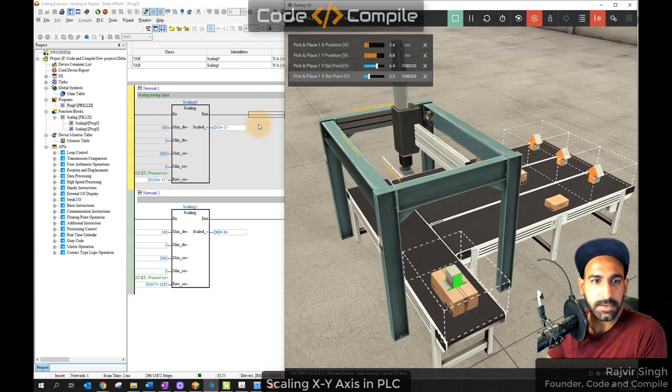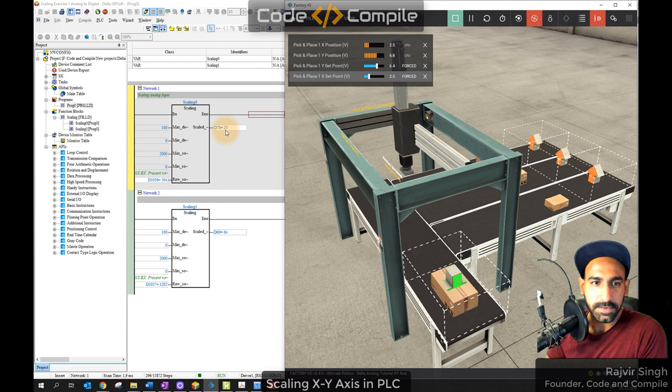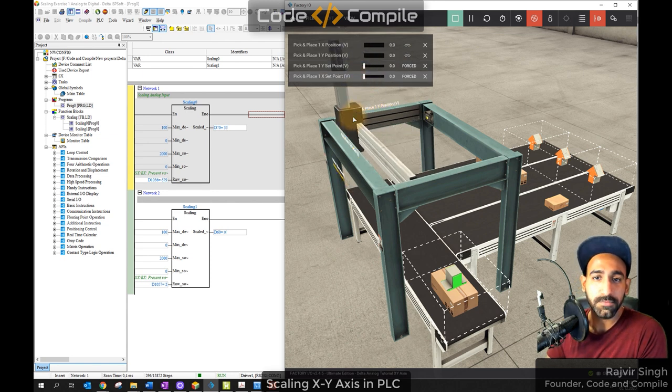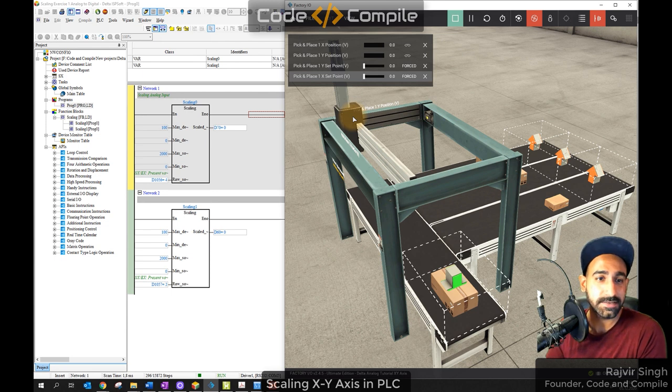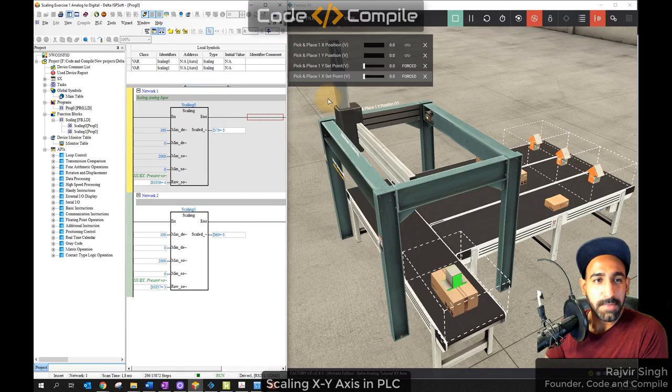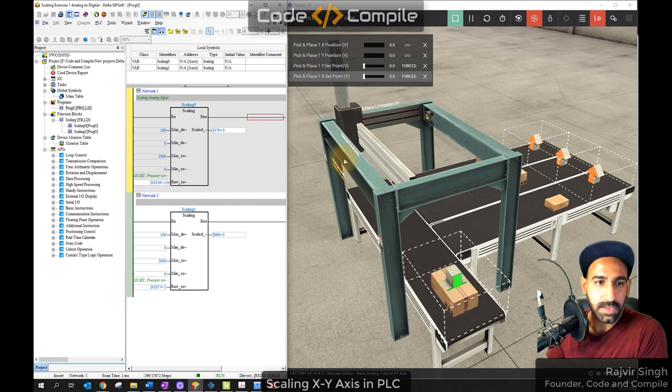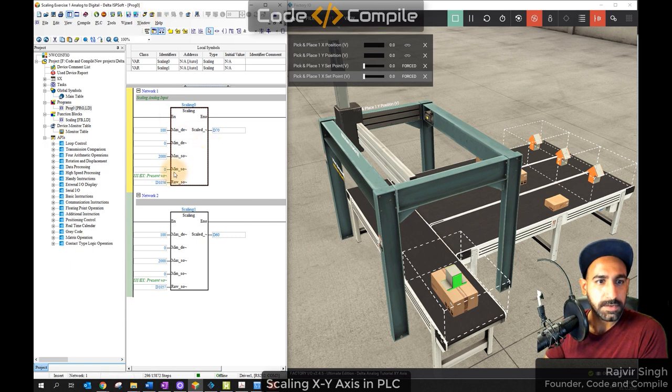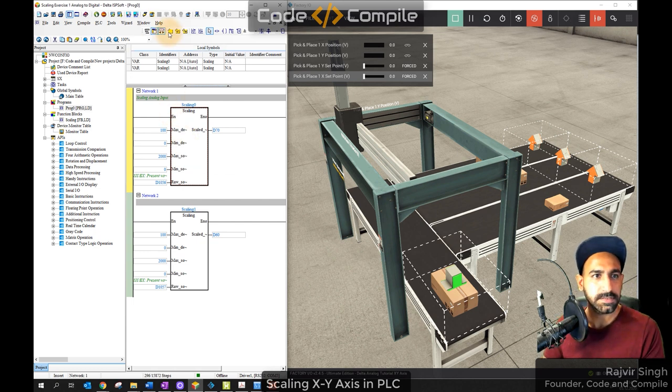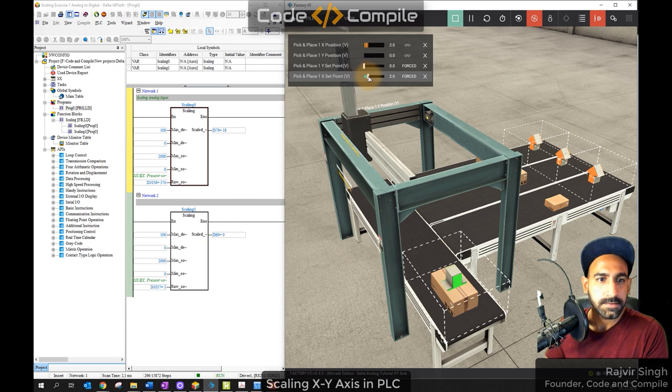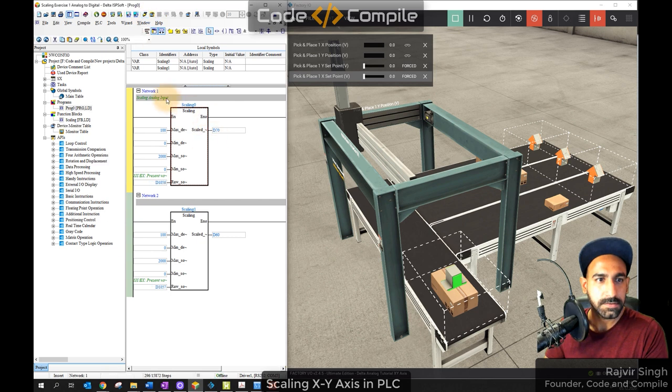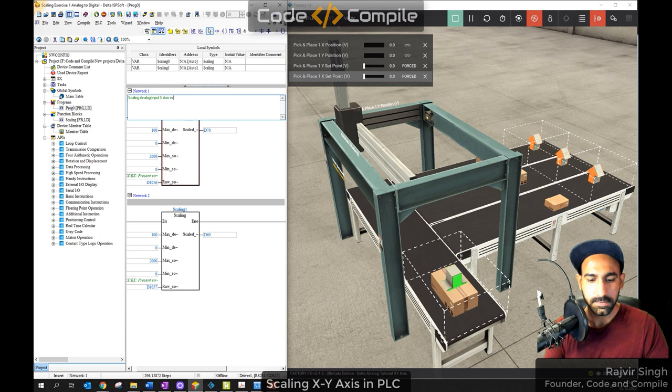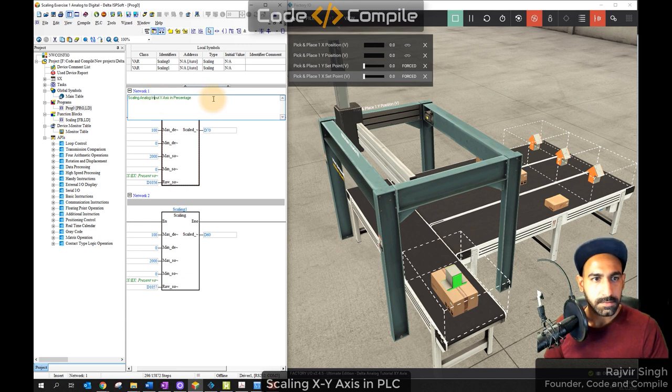Now we know that in PLC input we have 0 to 2000 decimal value. So 0 is minimum and 2000 is maximum. So you have to add constant, maximum output, maximum input. And raw value is the value which is analog input in PLC, which is analog input which is converted to decimal value. The raw value is here. And where you need the output, you add to scaled value. So this is your scale value. So this will automatically convert the value.